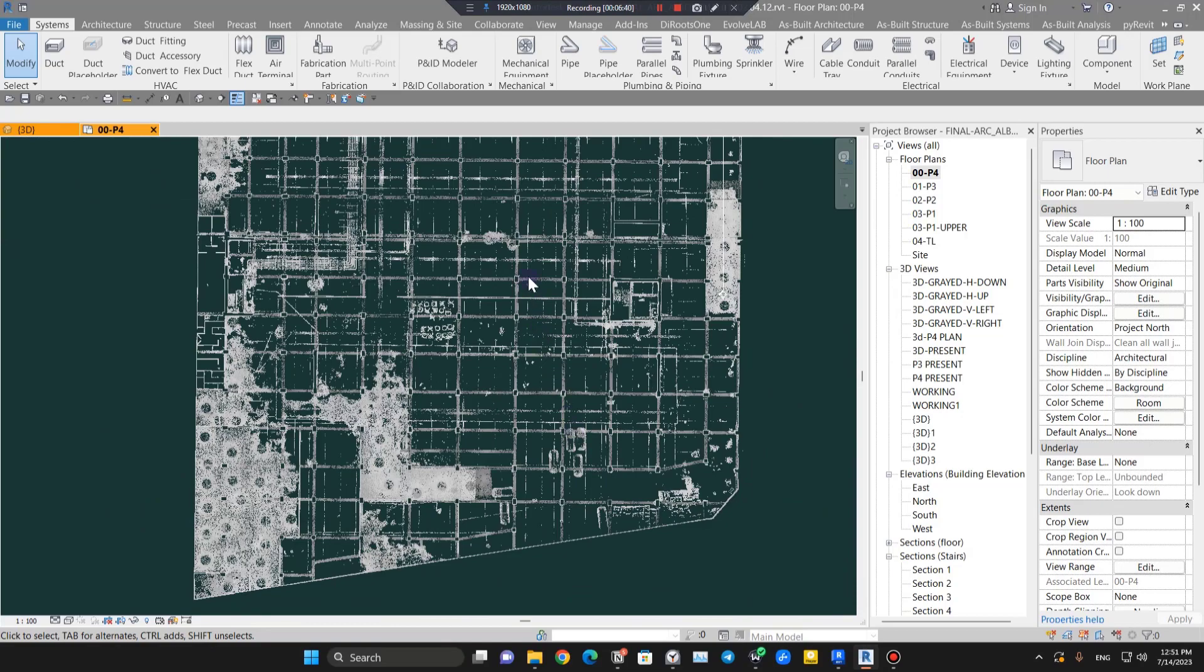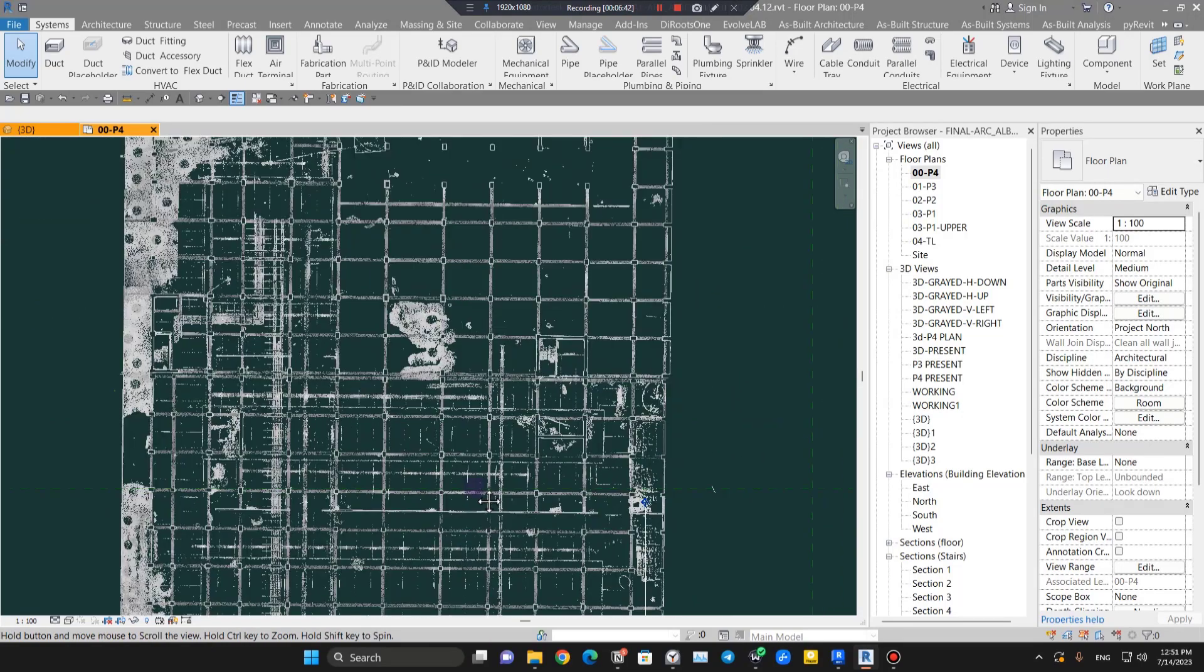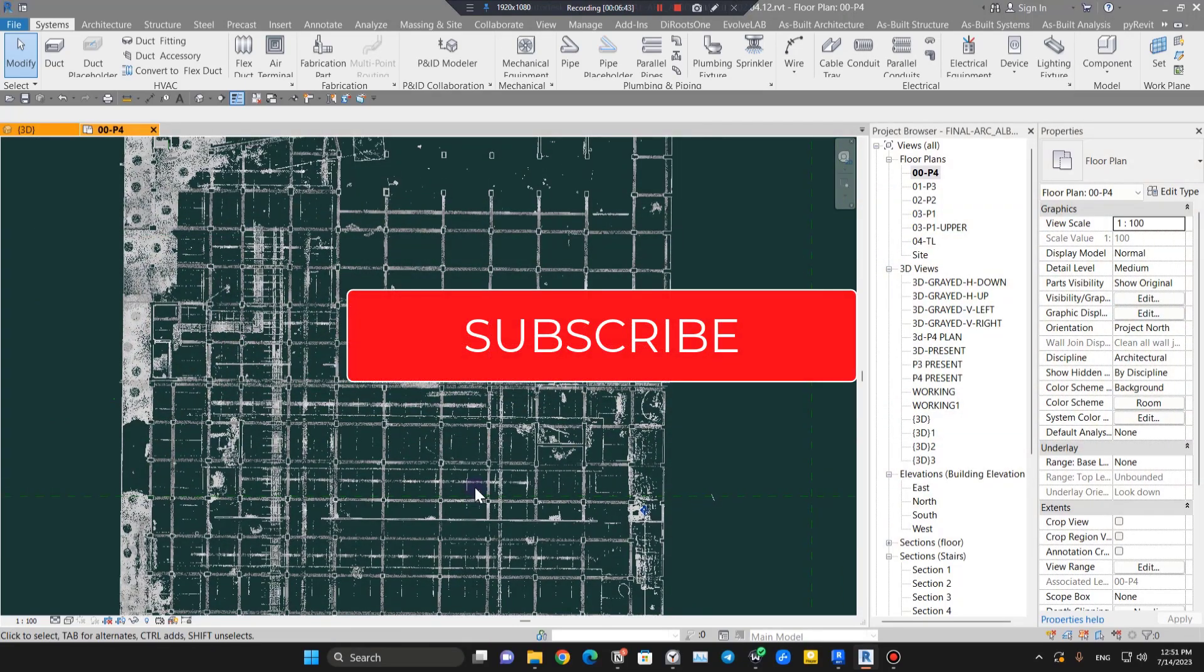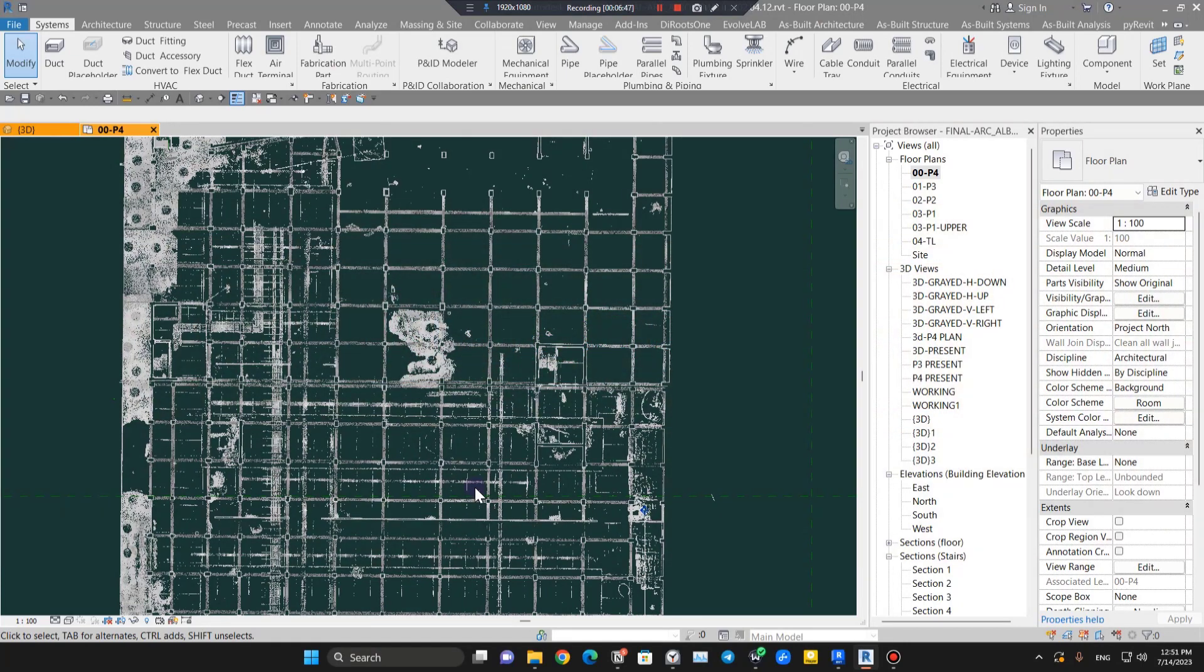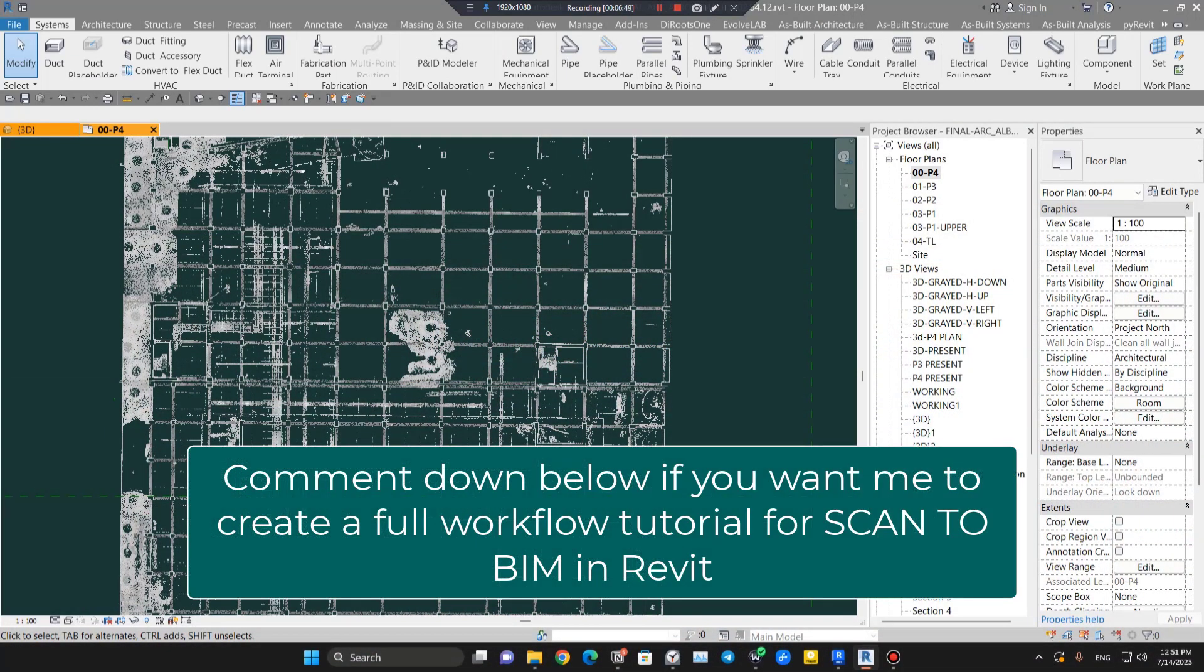Before going to the next step, make sure to like this video, share with your friends and colleagues, and if you want me to create a full workflow video for a smaller scan to BIM project, comment down below.